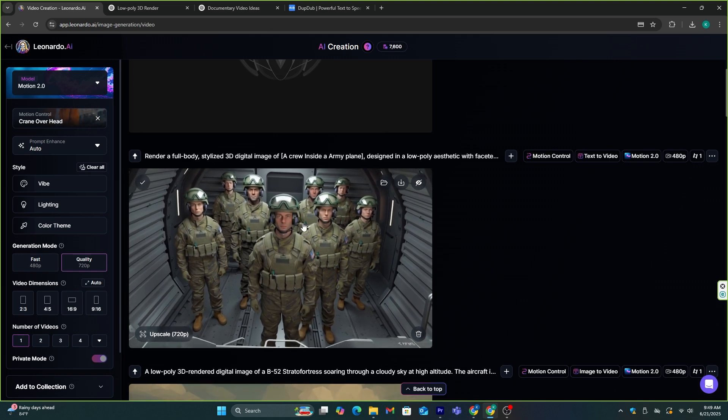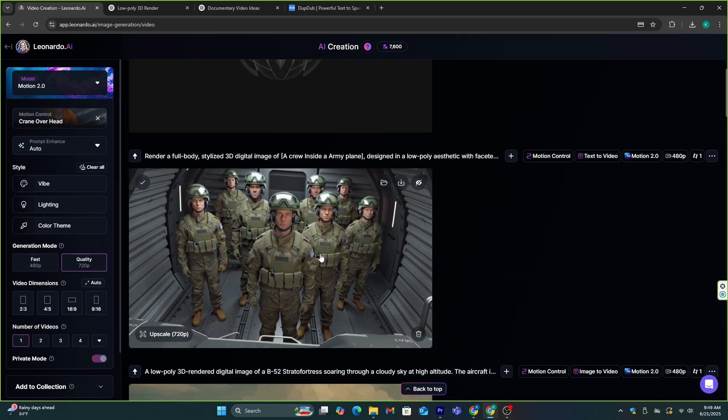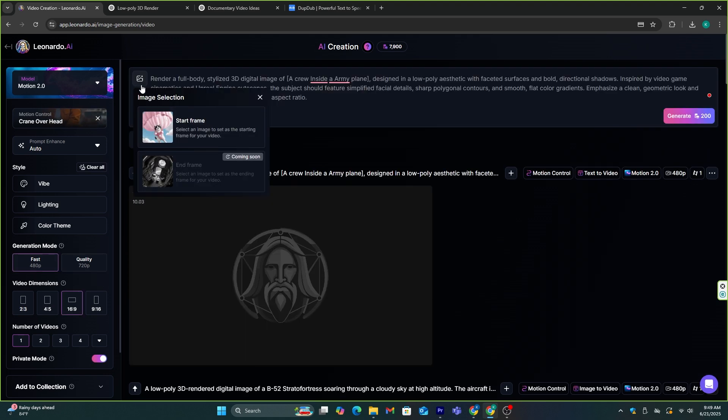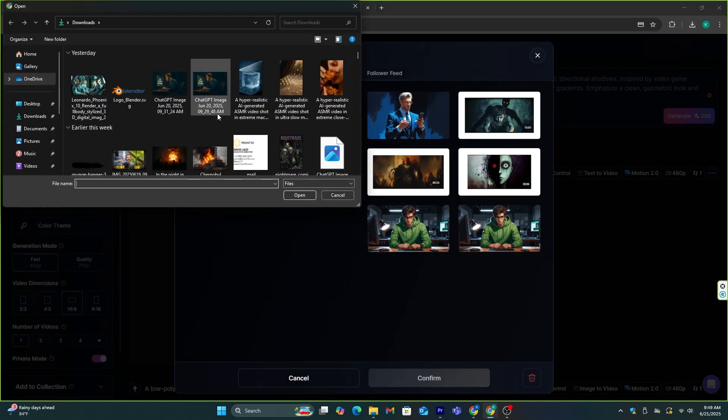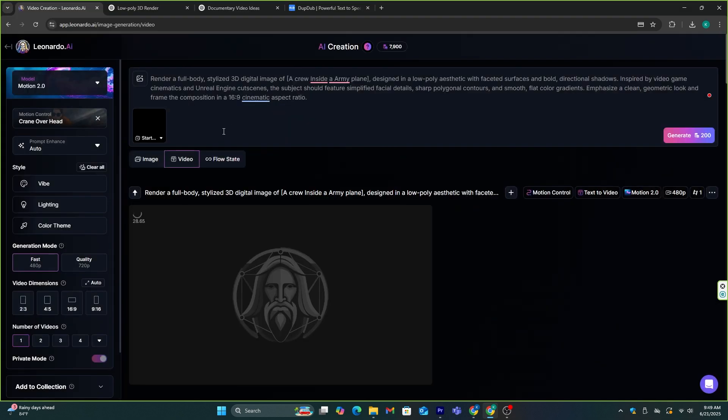But if you want to use the images that we generated, you need to click this button and add the image you want here. That's the only difference. Then, you can use the same prompt that you used to generate that image.